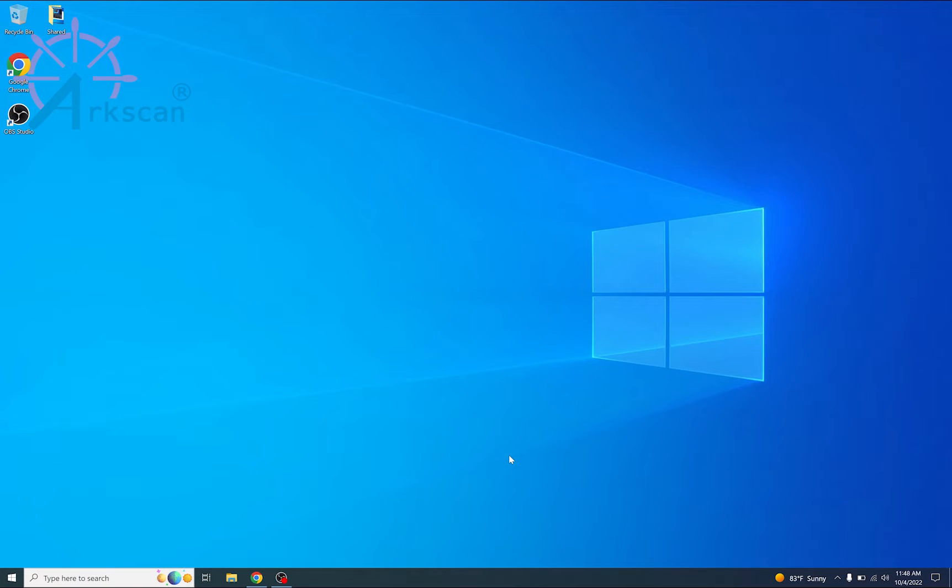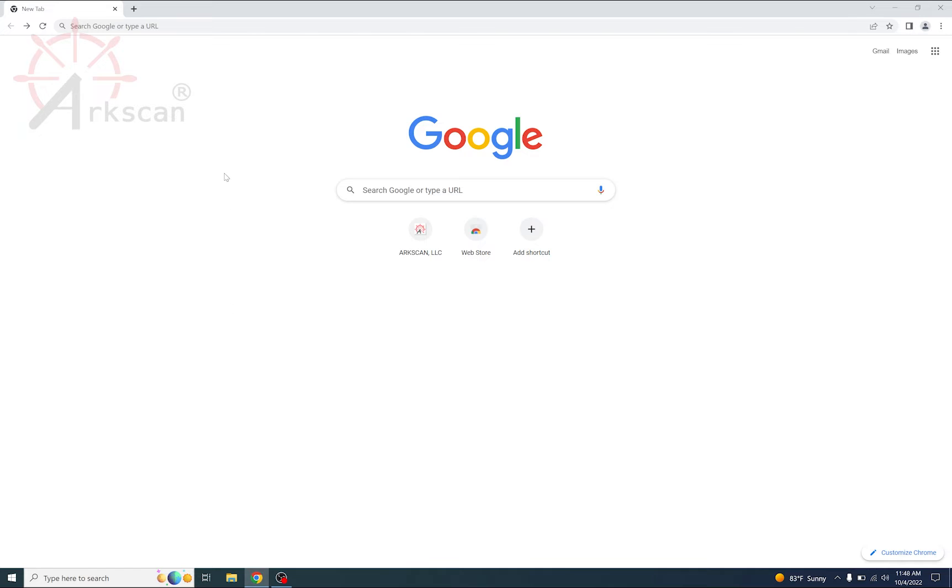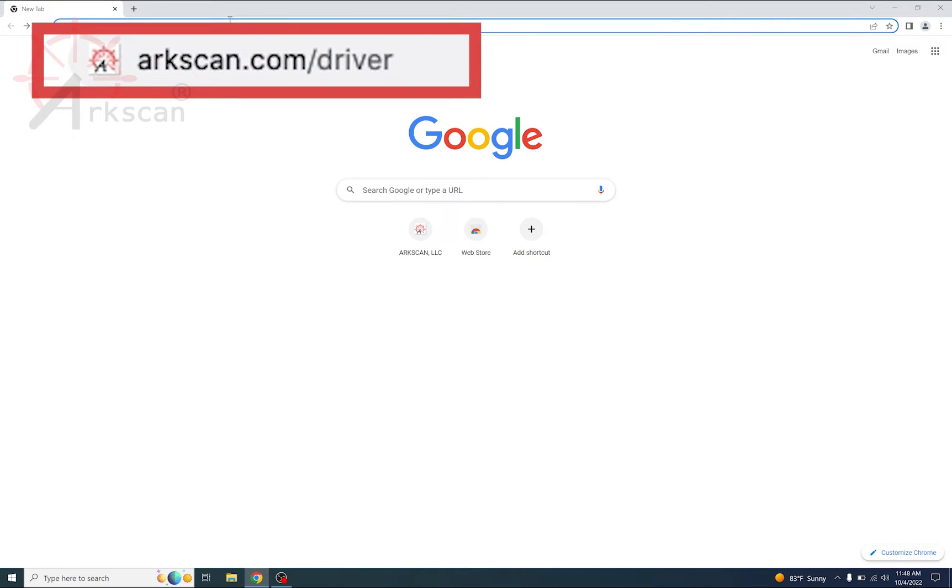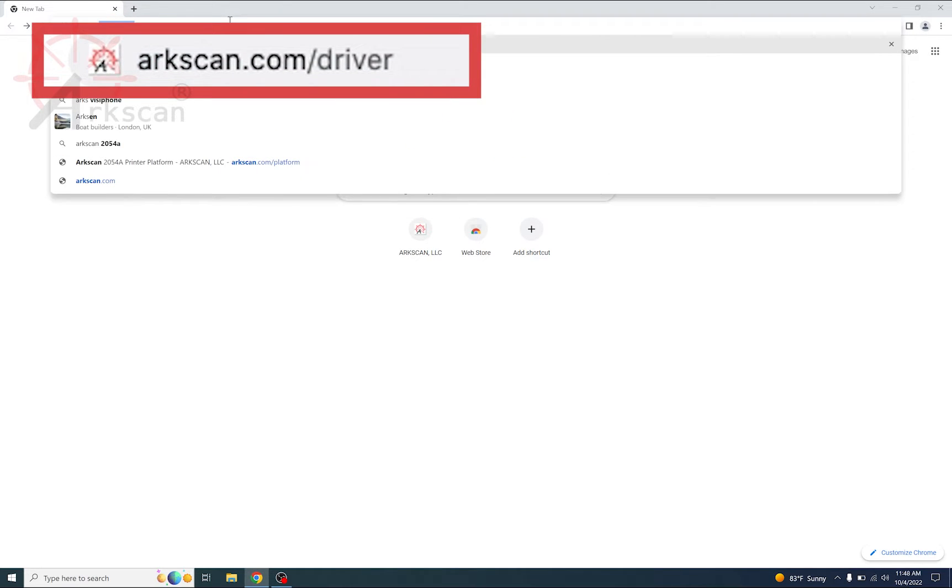Let's proceed by opening a web browser and going to the website arcscan.com/driver.